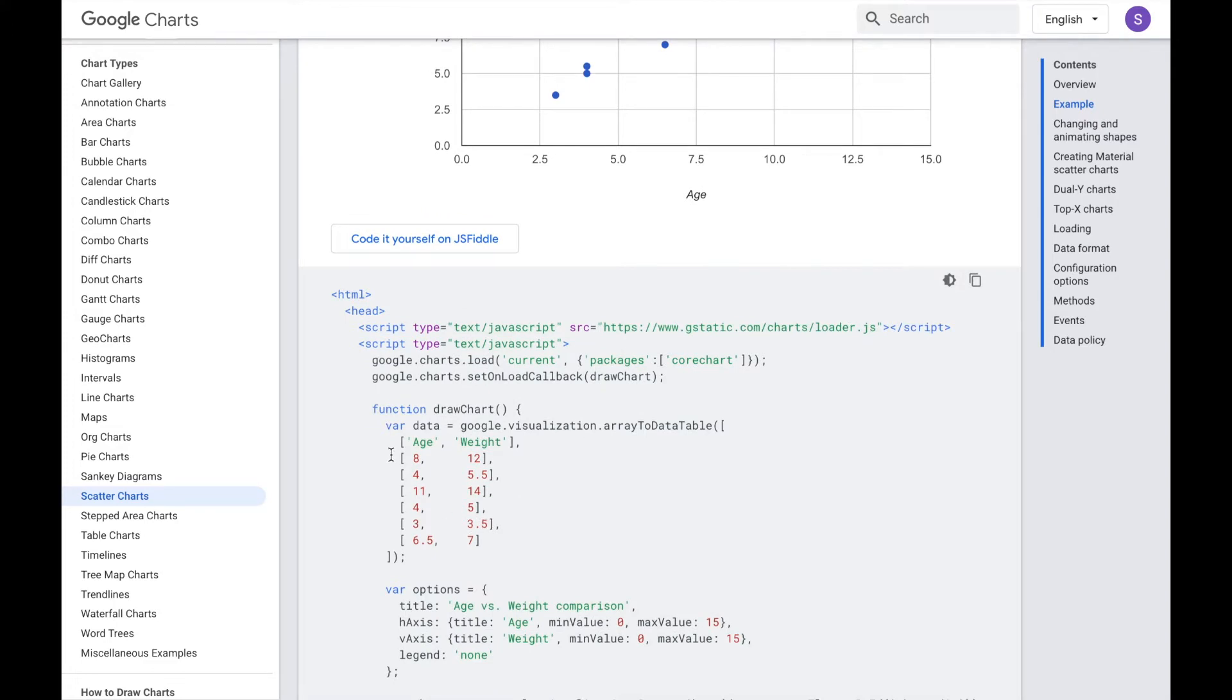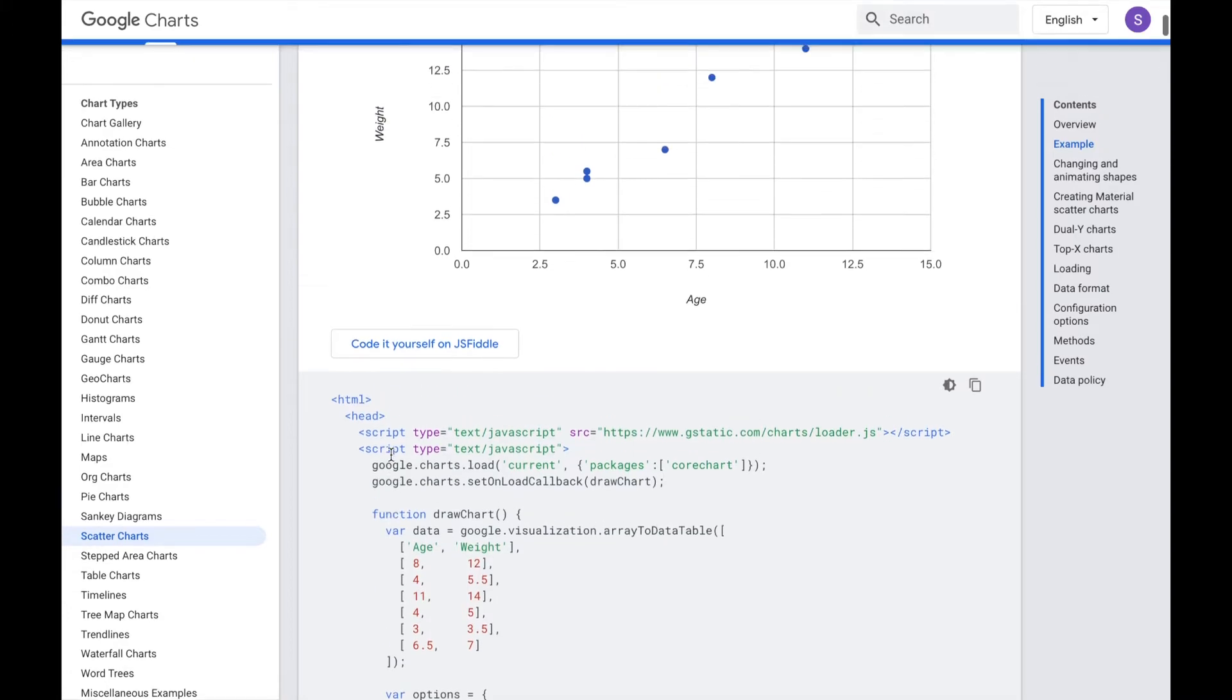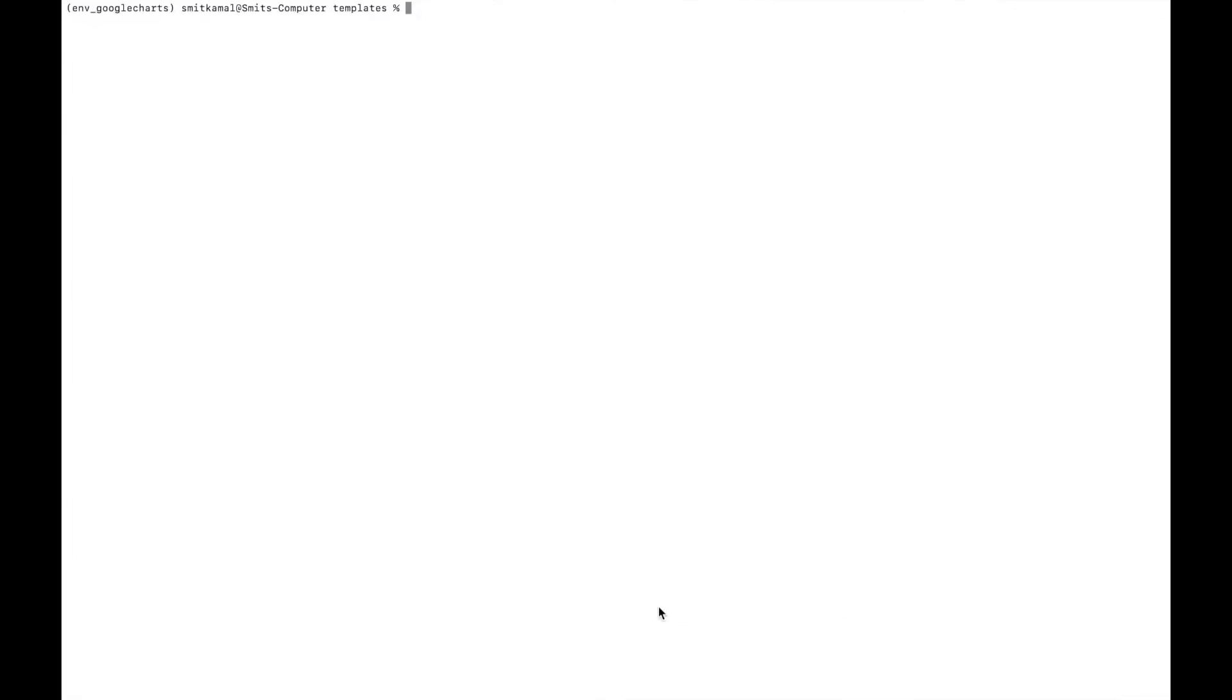But like I showed you towards the end of this tutorial, you'll be able to produce a Google chart where the location of these points will not be based on hard coded values, but on dynamic data provided from the server side. Now let's look at the structure of the Django project I'll be using for this tutorial.